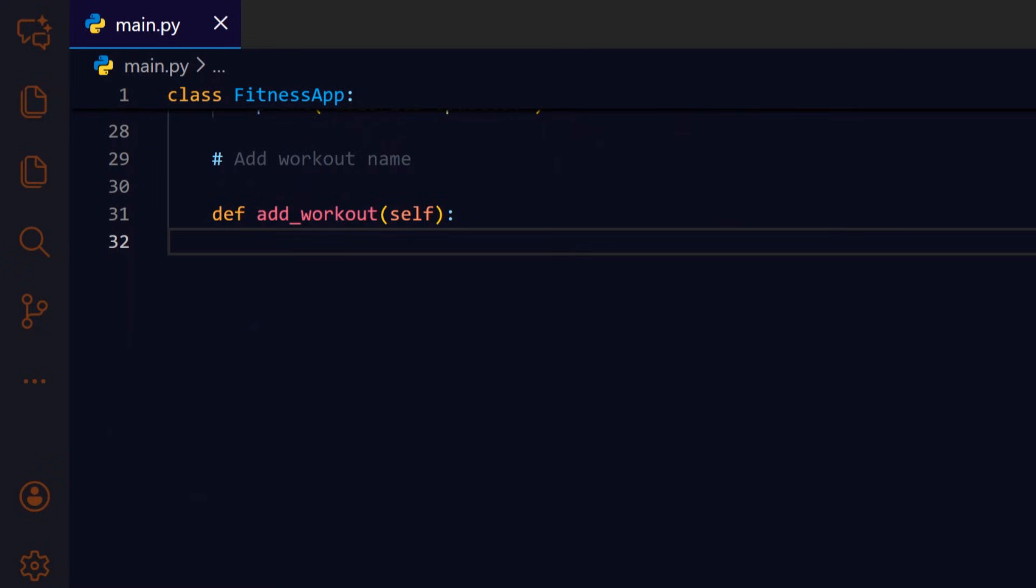Add underscore workout captures the name of a workout session and appends it to the workouts list, a simple way to track exercise types or sessions.